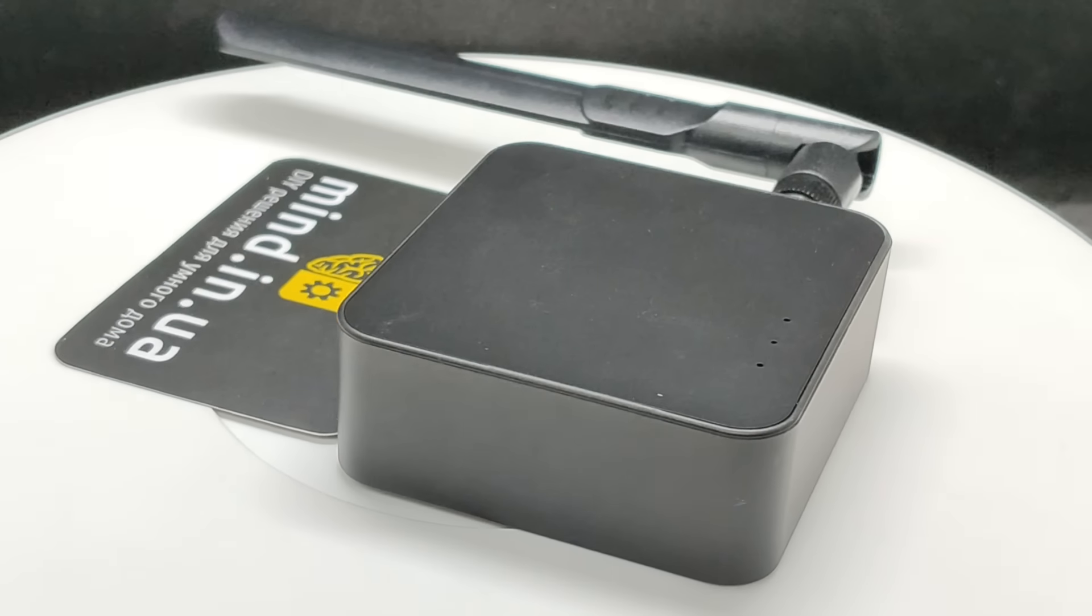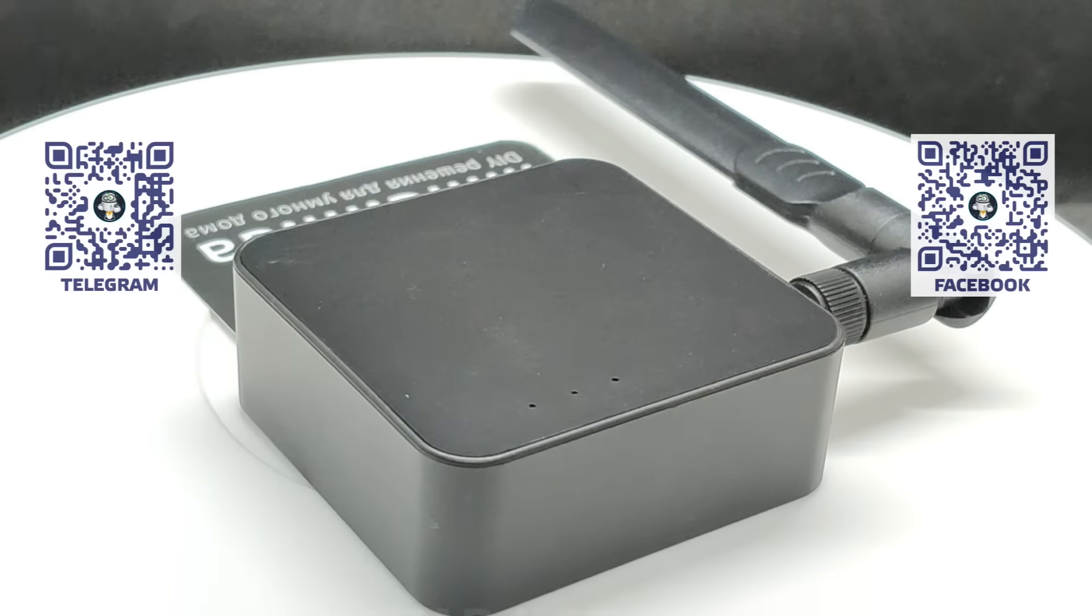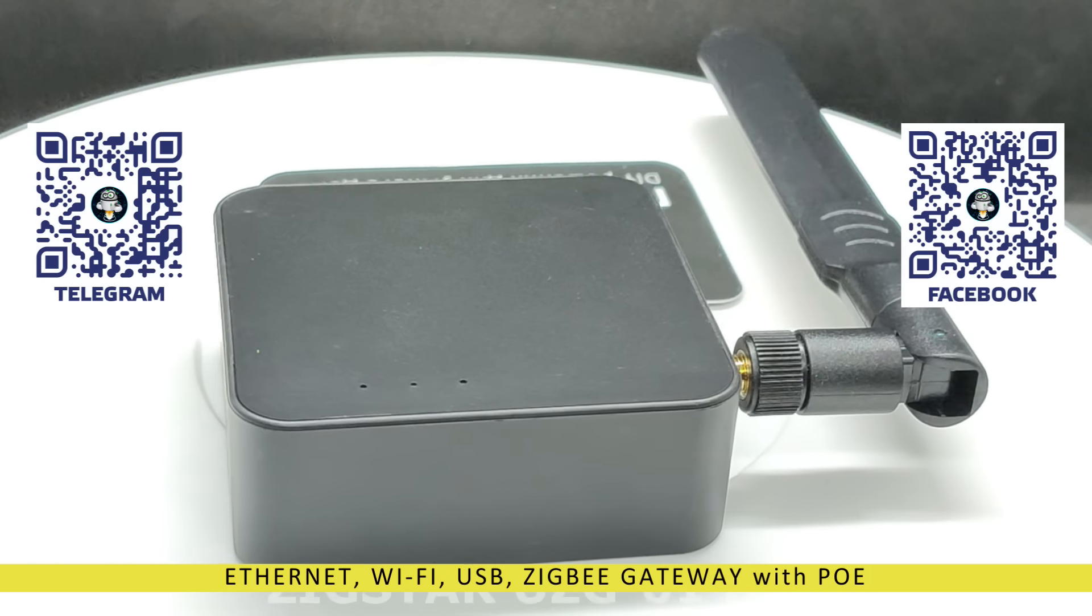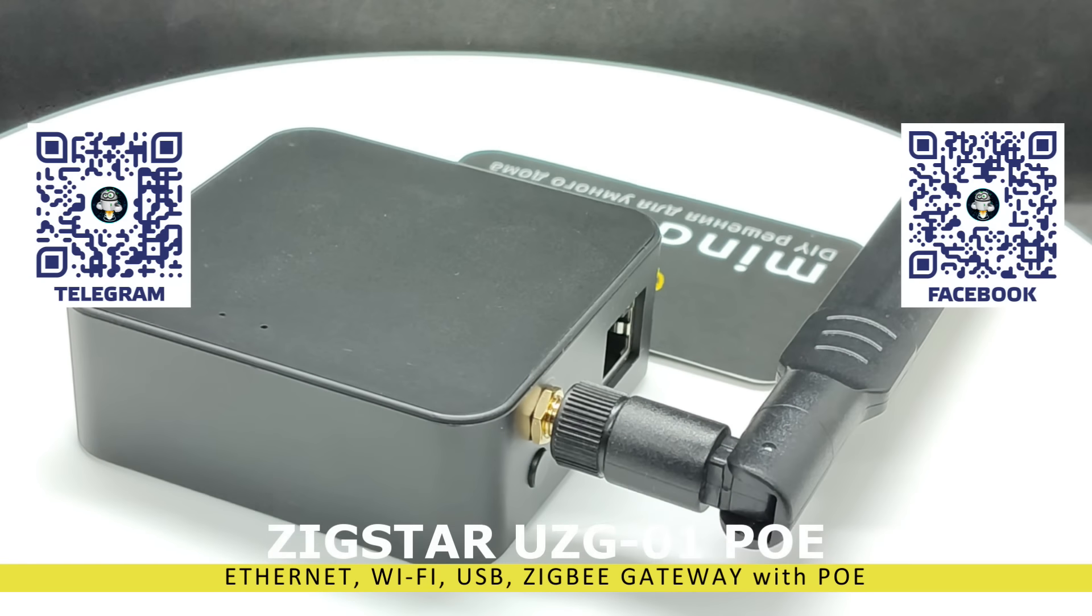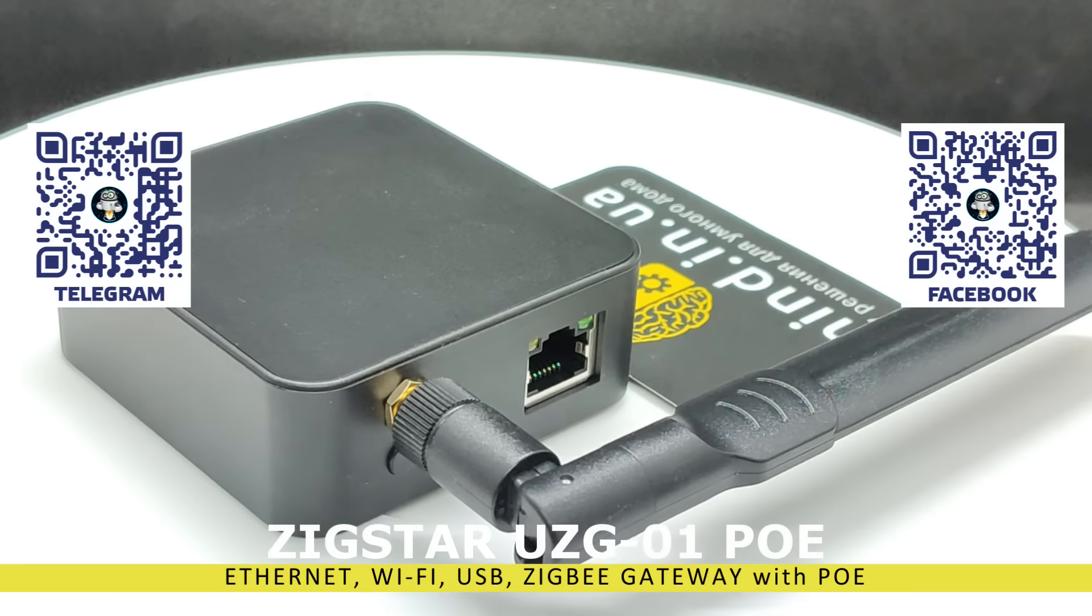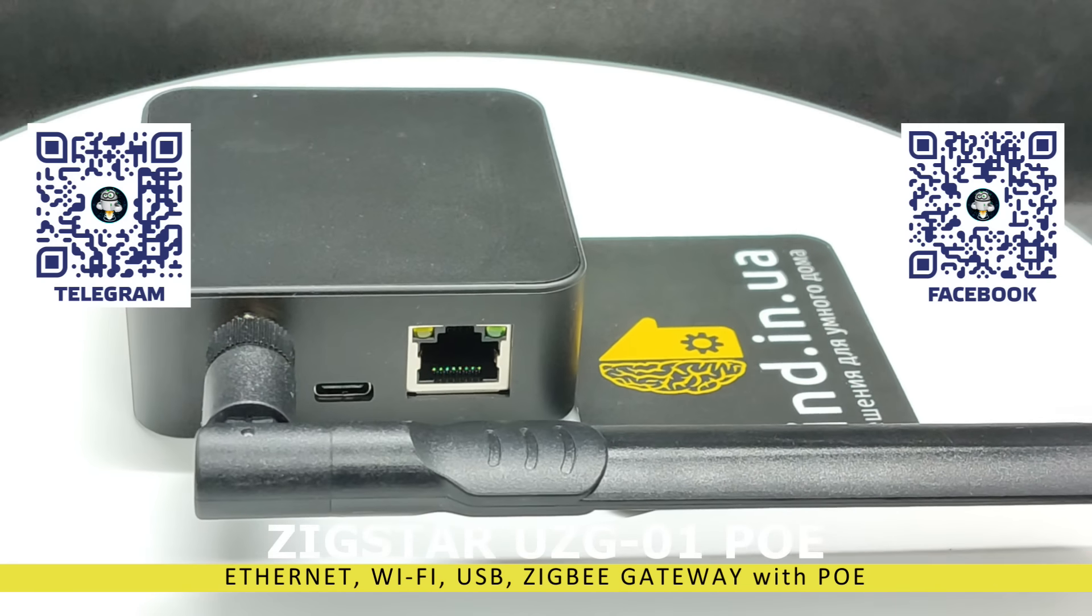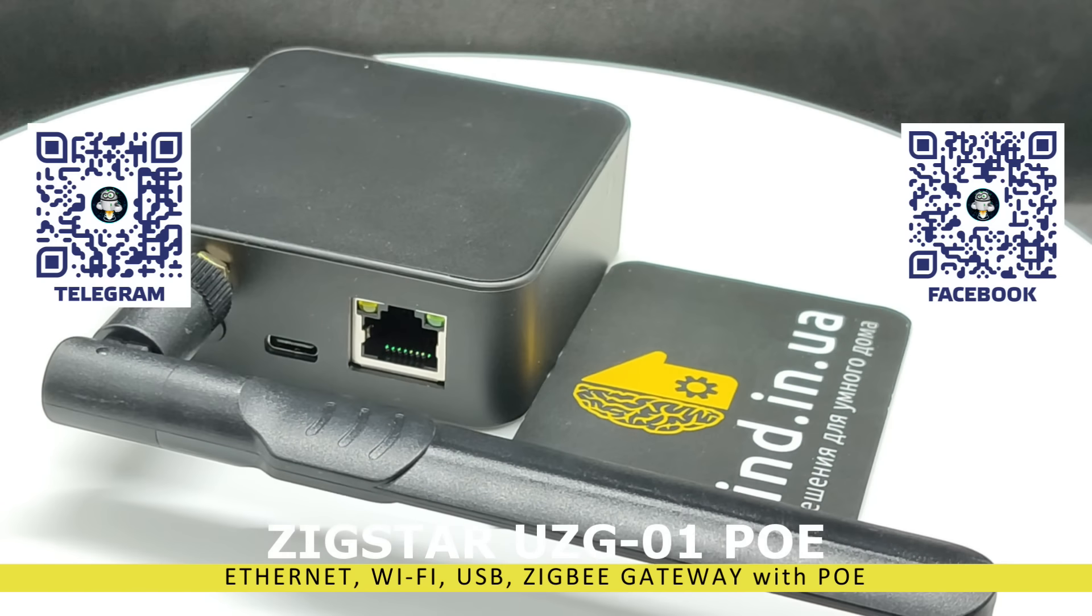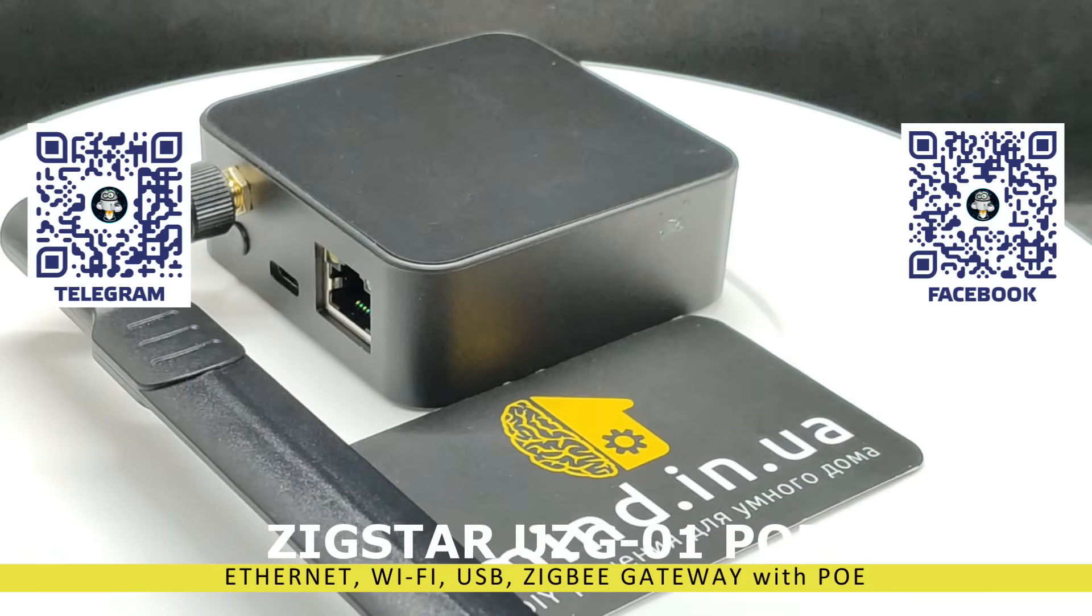Hello friends. In this review, we will get acquainted with the updated model of the ZigBee Network Coordinator from the ZigStar project, UZ-G01, based on the CC2652P7 module. I have talked about previous versions, as well as their Chinese clone, in my previous videos, the links to which you can find in the description.